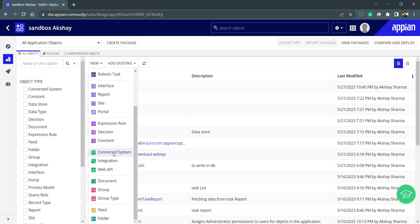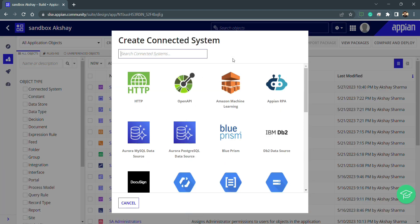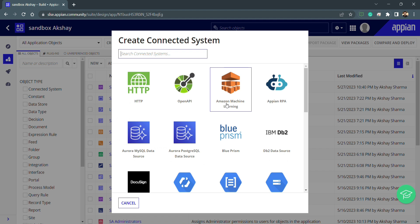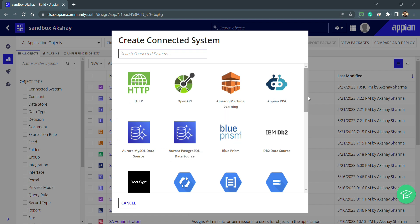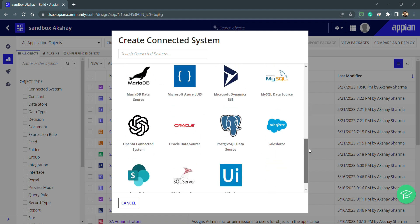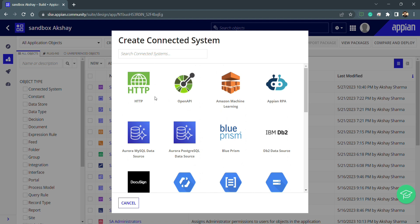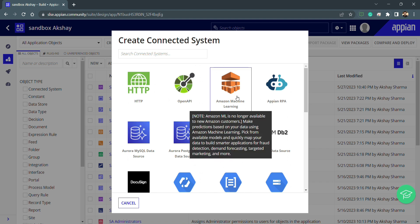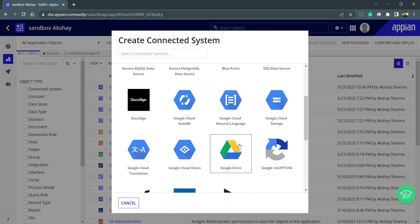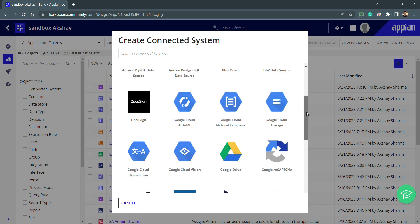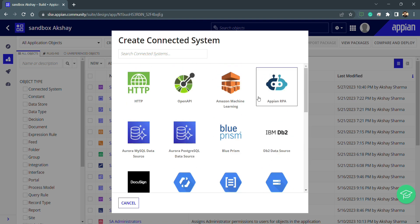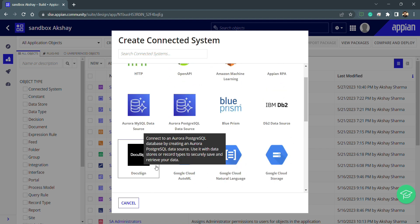You can see there are multiple connected system options available in Appian. We have HTTP—it's a basic HTTP request we can modify according to our requirements and the external system. But there are other options as well, like Google Drive. Appian has already given various options to select from this long list.